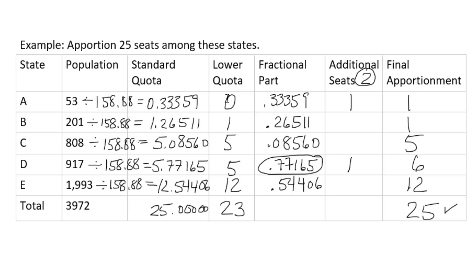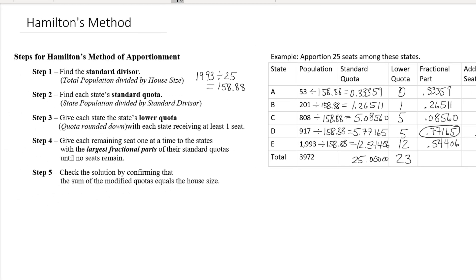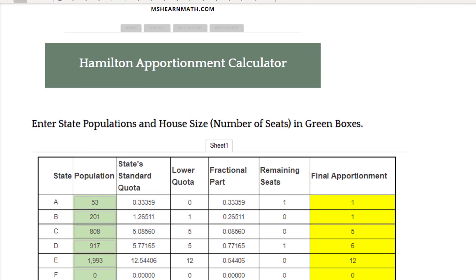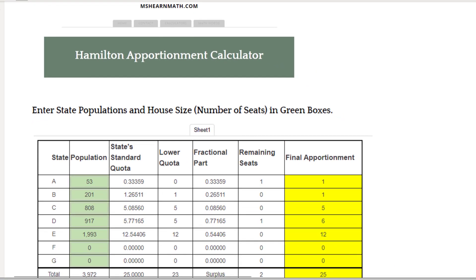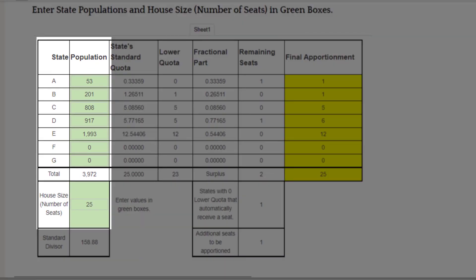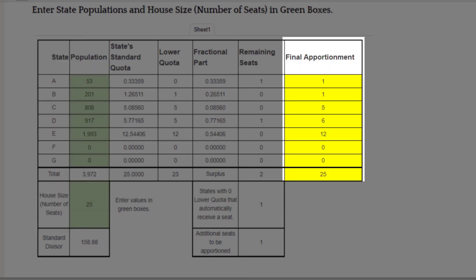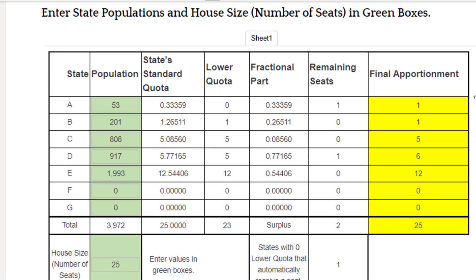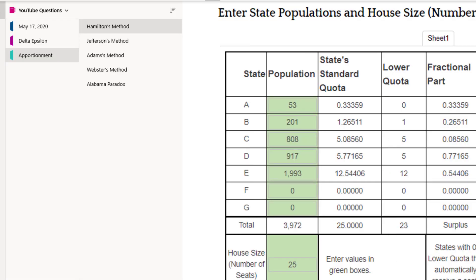So that's the Hamilton apportionment done by hand. You can also visit my website, MsHearnMath.com, where I have an apportionment calculator. You plug in the state populations and the house size into the green boxes, and it automatically tells you the final apportionment — you can use that to check your work, and it looks like we got it right. I hope you found this video helpful. If you did, please give it a thumbs up — that helps other students find the video. Look for my other apportionment videos on Jefferson's, Adams', and Webster's methods too.